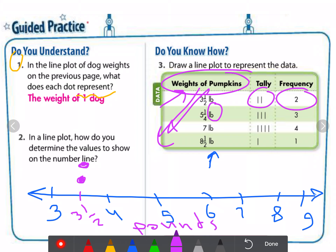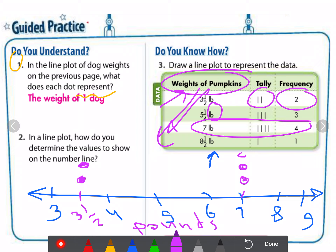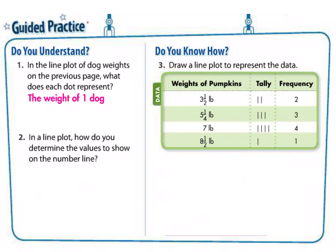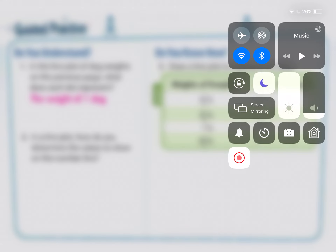We continue the same way. For 7, for example, we have a frequency of 4, so we place four dots at 7. By this method, it should now be very clear how to organize data sets and make a line plot to represent the data. That's all for our video today — thank you very much!